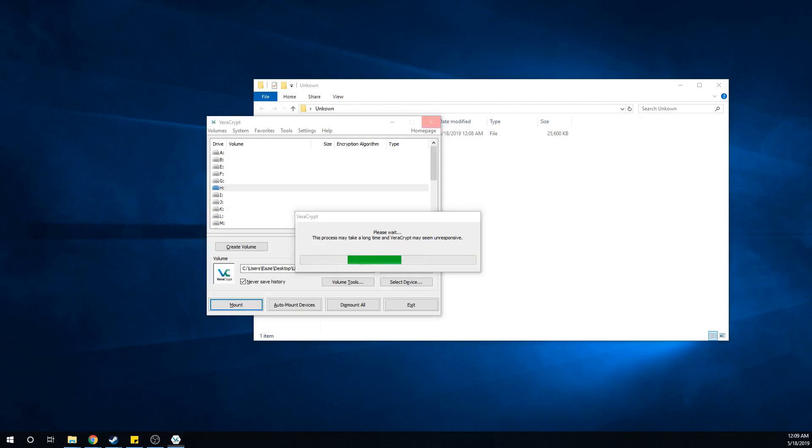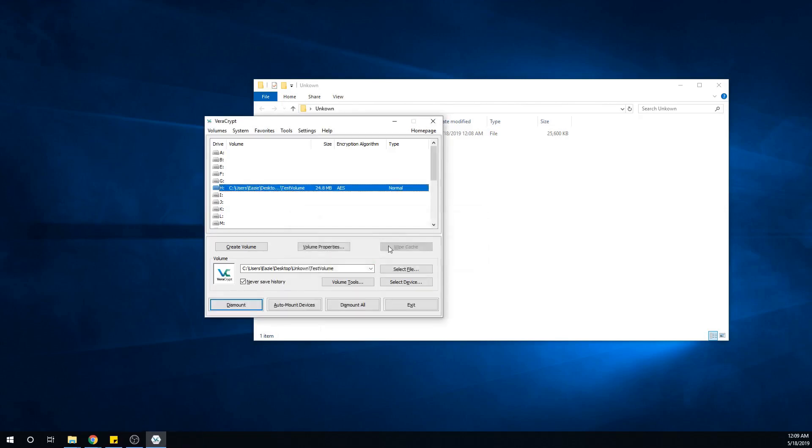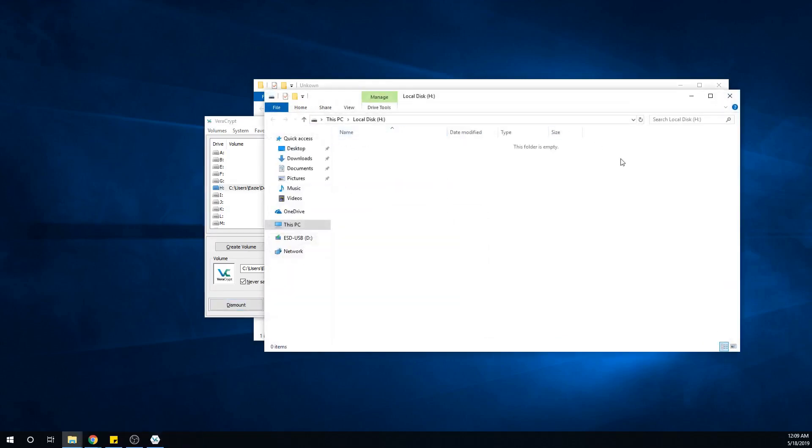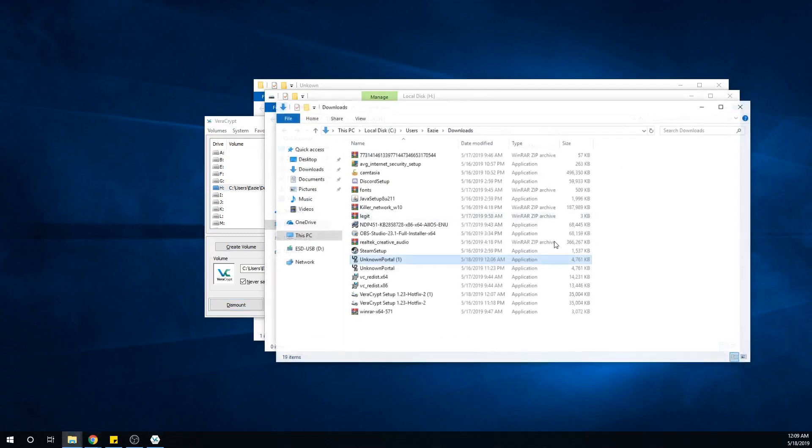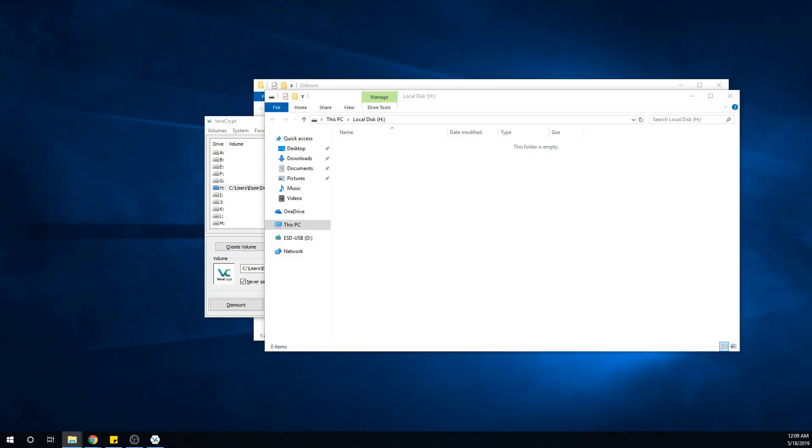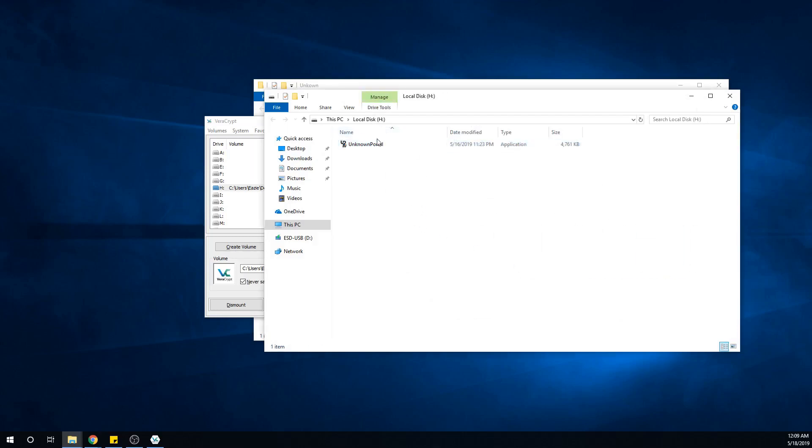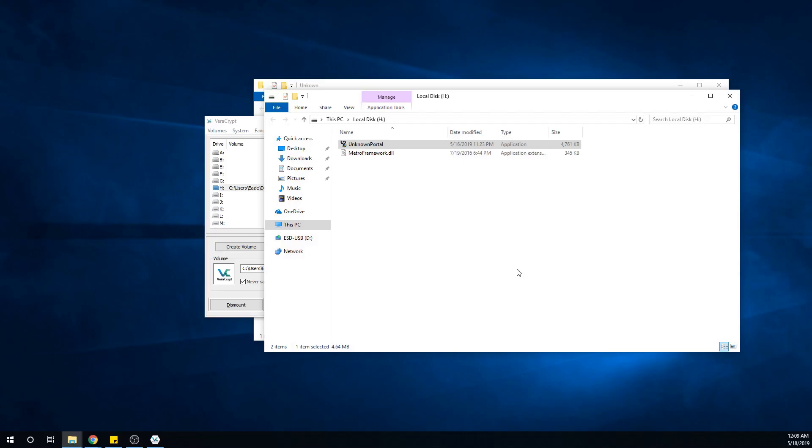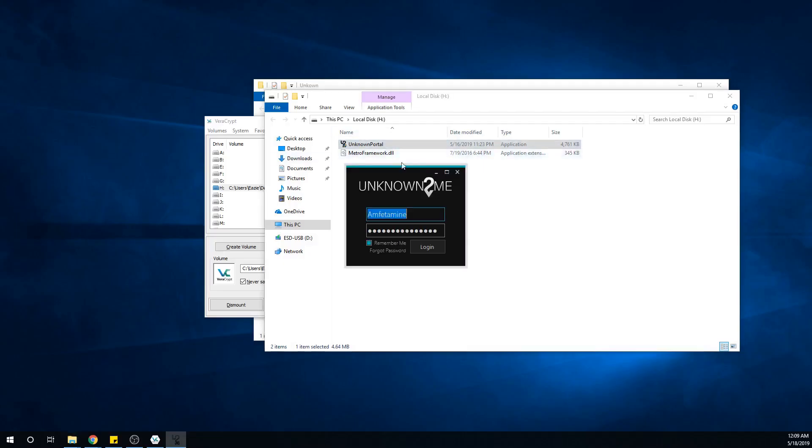While you're at it, close out Steam and make sure you have that exited. Then open your vault as they call it and get your Unknown portal. Double click it and make sure to run as administrator.